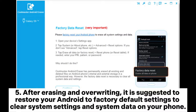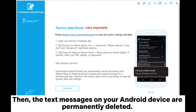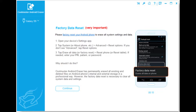After erasing and overwriting, it is suggested to restore your Android to factory default settings to clear system settings and system data on your phone. Then, the text messages on your Android device are permanently deleted.